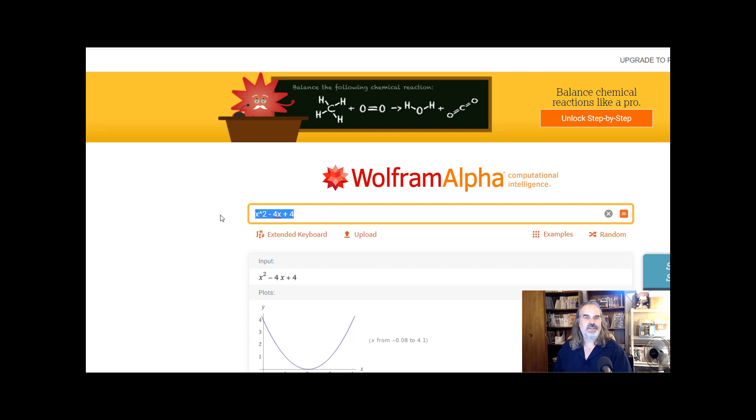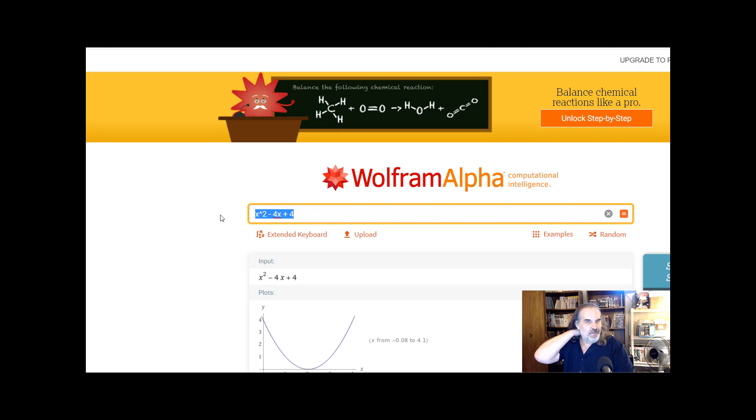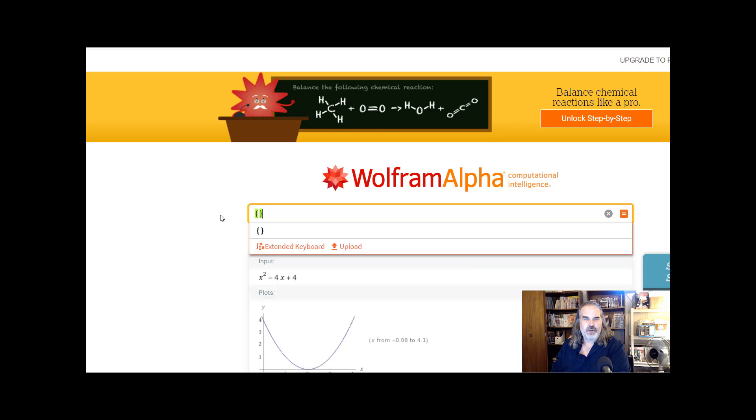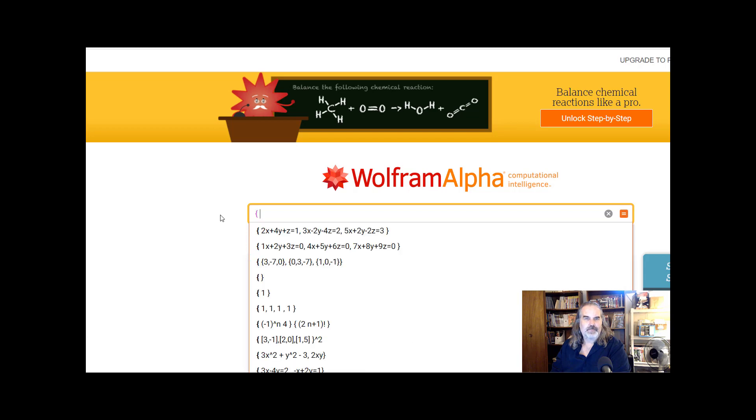Matrix multiplication in Wolfram Alpha. You tell Wolfram Alpha that you're giving it a matrix by putting the entire matrix within curly brackets. Here's a matrix already on the screen.